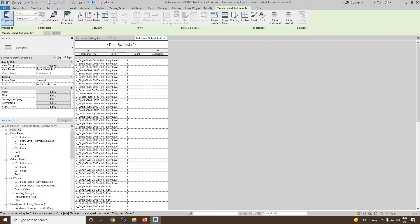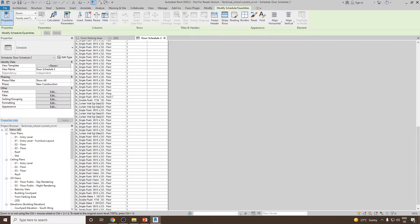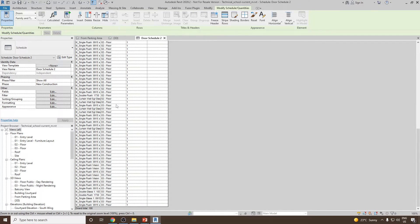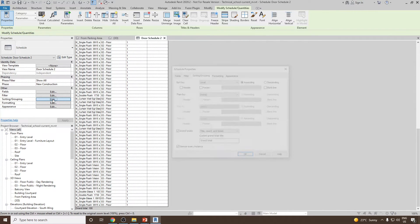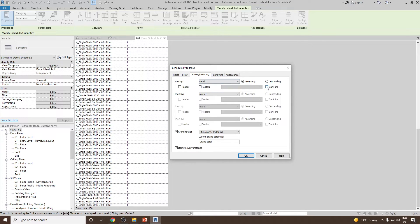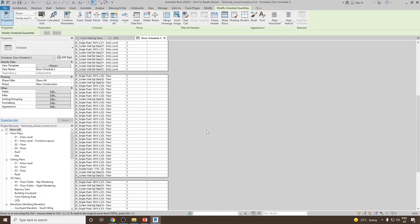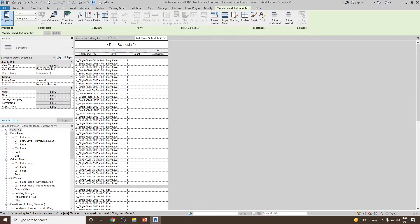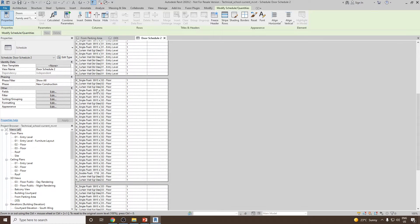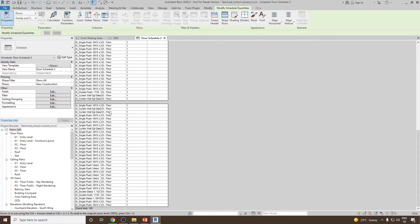Now we would like to make this schedule look more clear. We can go back to Sorting and Grouping again, and after each sorting, leave a blank line, then click OK. You will see that these are the total number of doors present in Level 1 or Entry Level, then the doors present in Second Floor or Level 2, and similarly in Third Floor or Level 3.